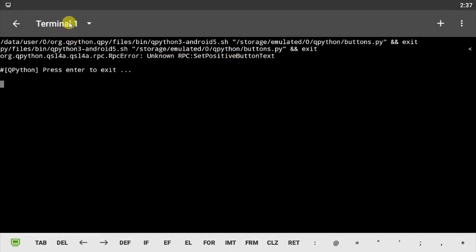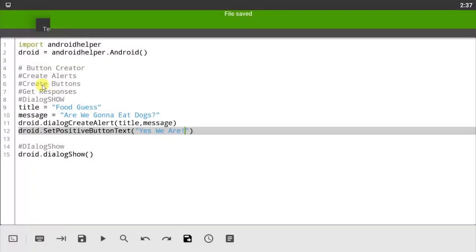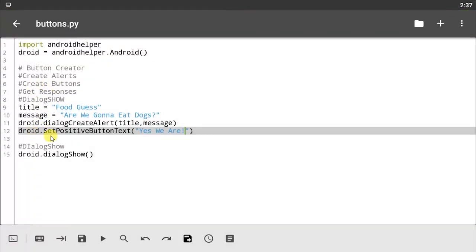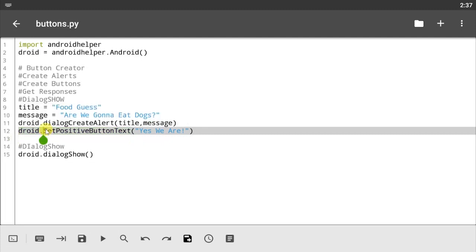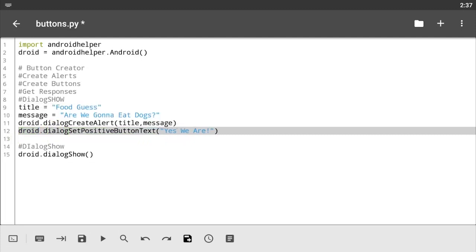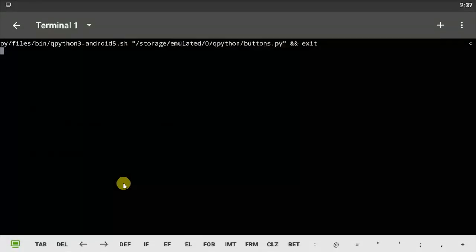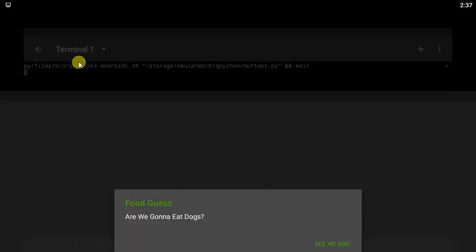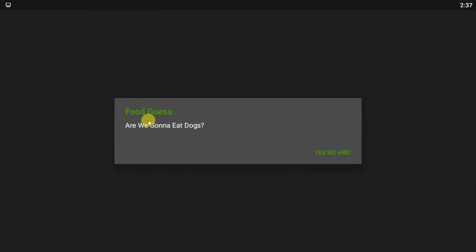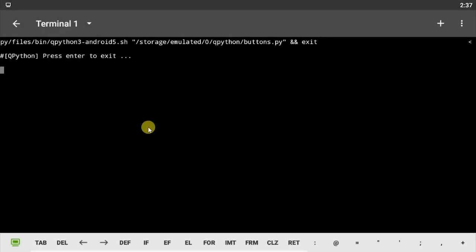So let's check that out. droid.setPositiveButtonText. Let's try the negative button, see if it works. We forgot our dialogue, that's the issue here. So let's pass in the dialogue. Do not forget your dialogue, it's very important. Now it says are we gonna eat dogs, and here's the button that says 'Yes We Are'. I'm gonna click on this. No function is passing, that's because we haven't given it an instruction yet.